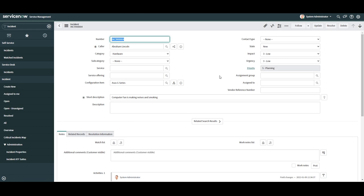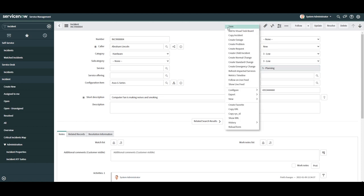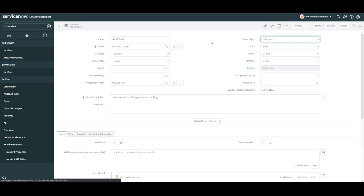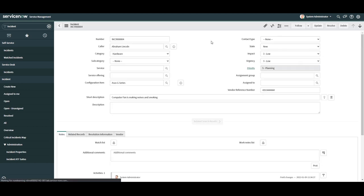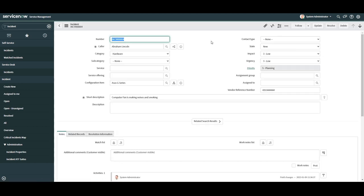As you can now see the new field has been created and added to this form and is now ready to be used. And that is all for this tutorial on how to add a new field to a form in ServiceNow.